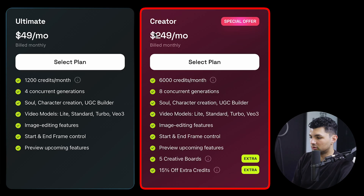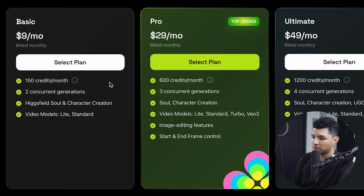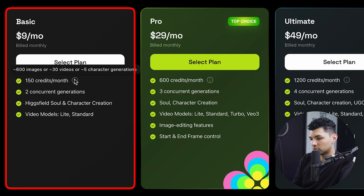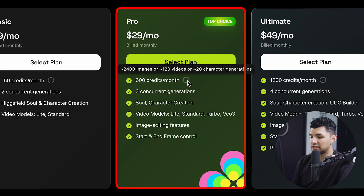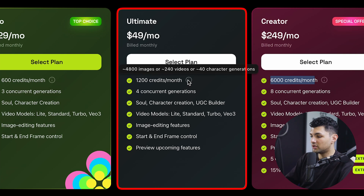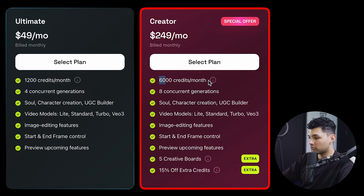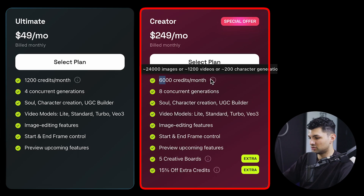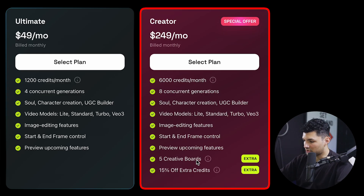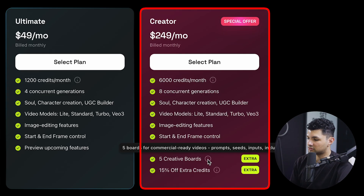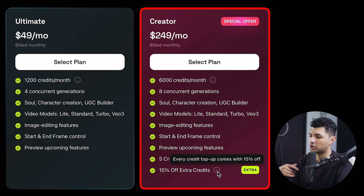The creator plan is $249 a month with 6,000 credits. To give some perspective: 150 credits is about 600 images, 30 videos, or 5 character generations; 600 credits is 2,400 images, 120 videos, or 20 character generations; 1,200 credits is 4,800 images, 240 videos, or 40 character generations; and 6,000 credits is 24,000 images, 1,200 videos, or 200 character generations. You get eight concurrent generations, everything in other plans, five creative boards, and 15% off any additional credit top-ups.